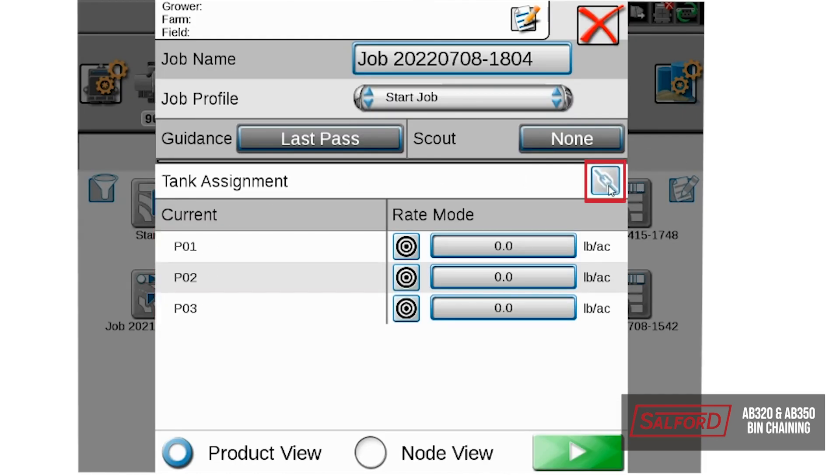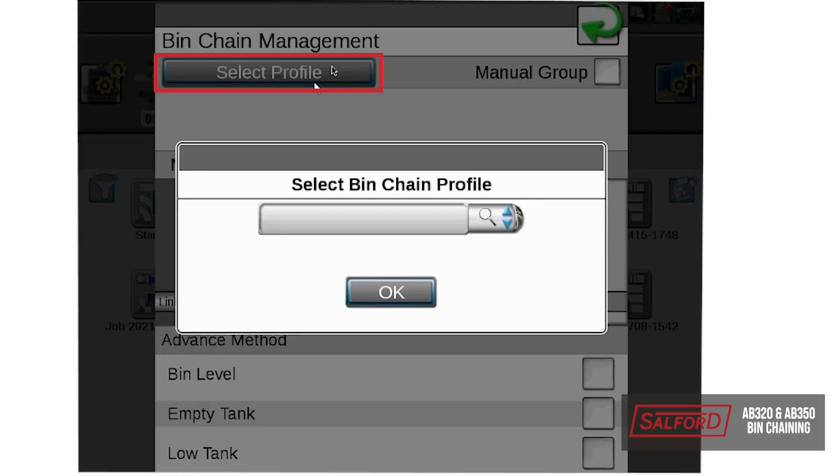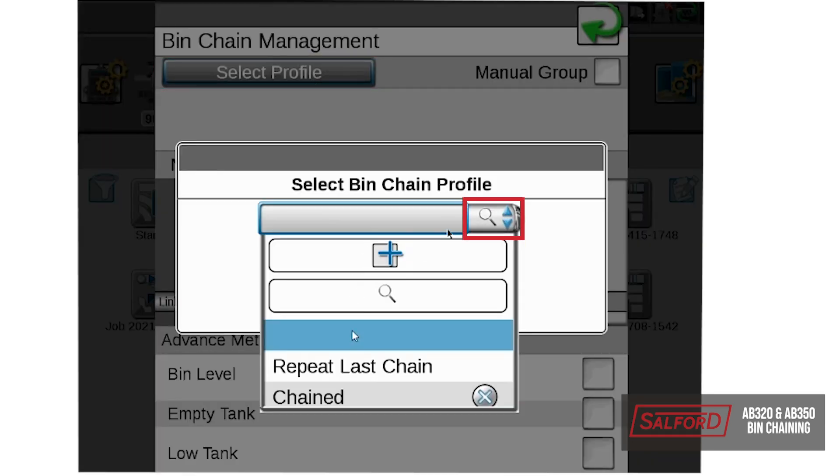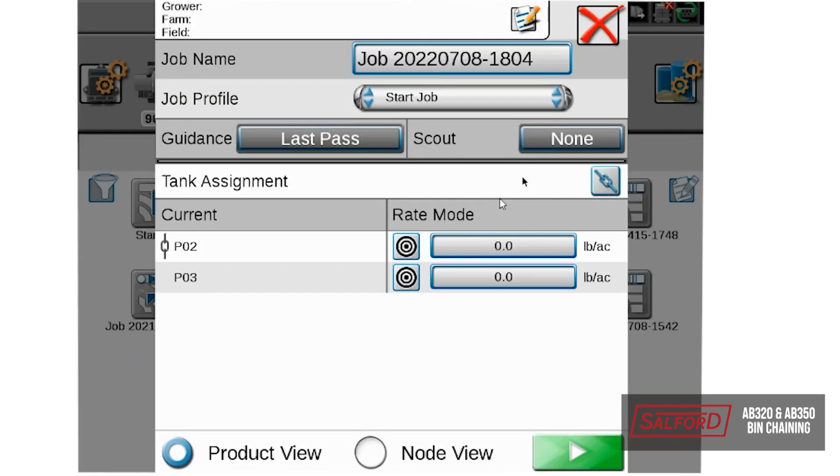For this example, we will select our drop down for our profile and run our chained profile. And now you can see that our two products are chained together, and we will start our job.